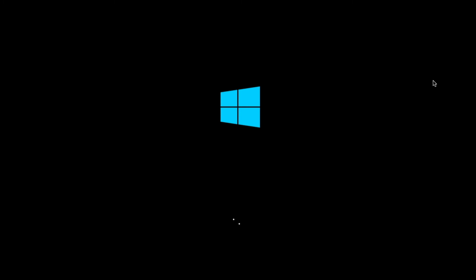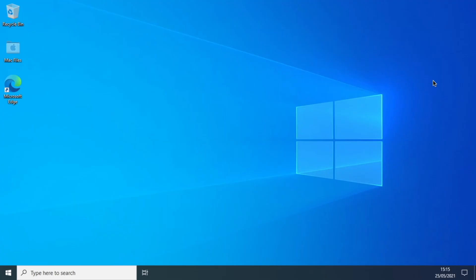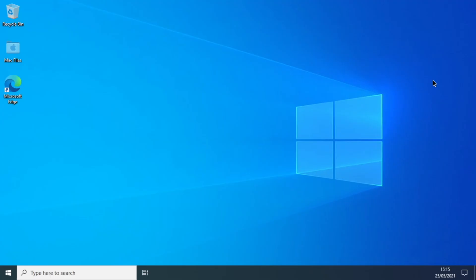So once it launches, we will start Edge, which is the browser in Windows, and basically just navigate to Google or Bing, one of the two websites.